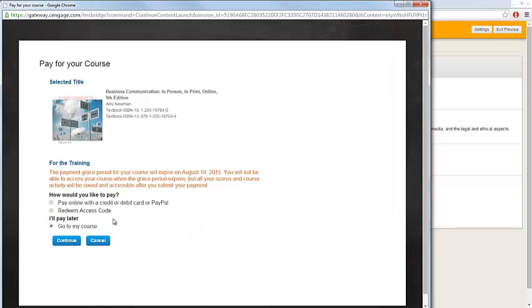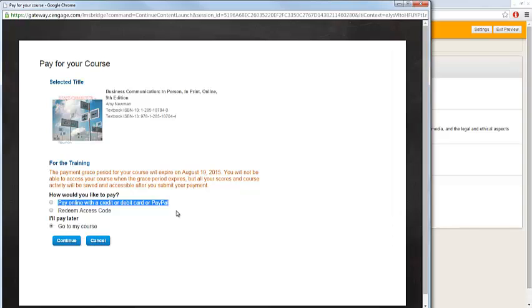If you would prefer to purchase your access code online, please do so making use of the link that was provided to you by your instructor. Do not choose the option to pay online with a credit or debit card or PayPal, as you will not receive the discounted UC price. Make sure you are purchasing via the link provided by your instructor.